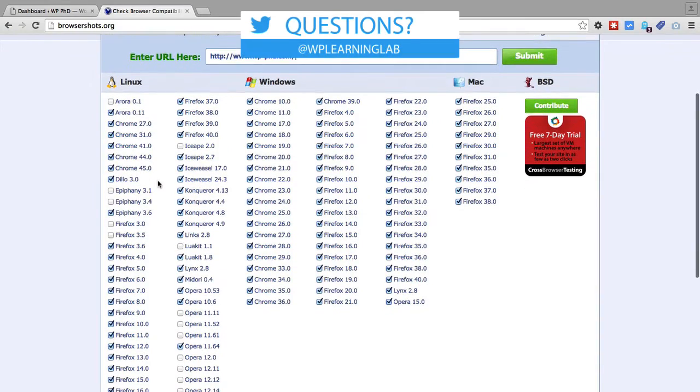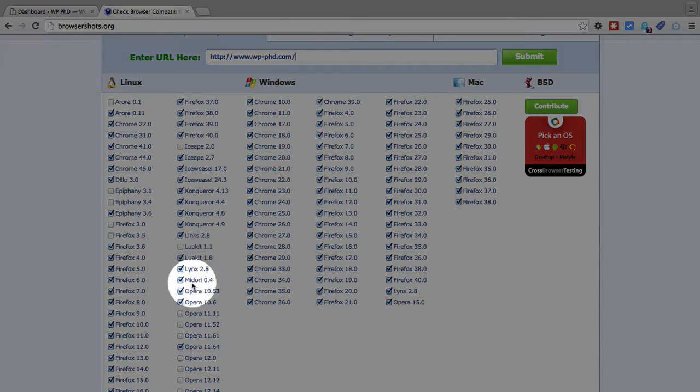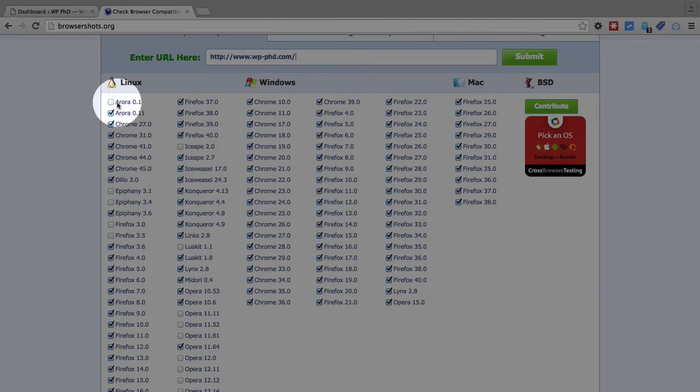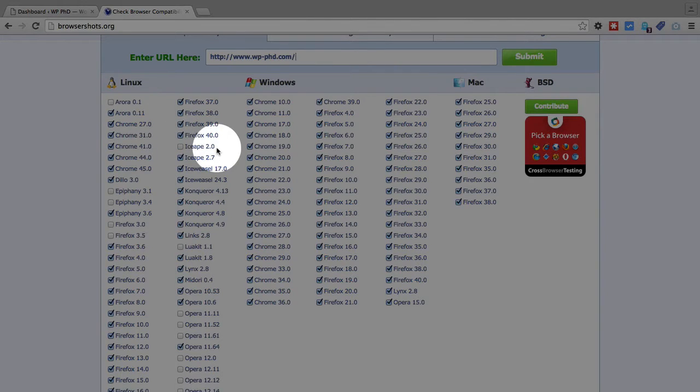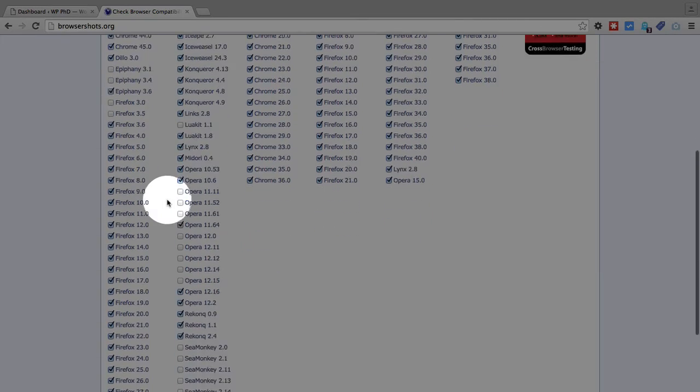So I just keep the ones checked that are already checked. The ones that are not checked, because you'll see that some of them are just not checked. IceApe 2.0 is not checked, Aurora 0.1 is not checked.